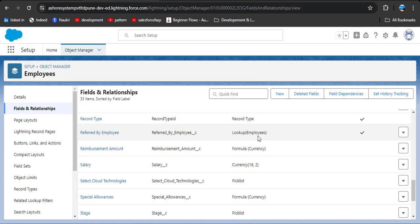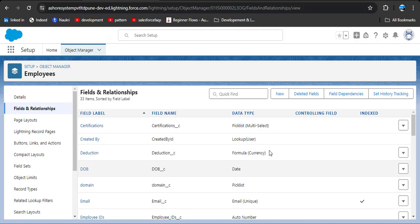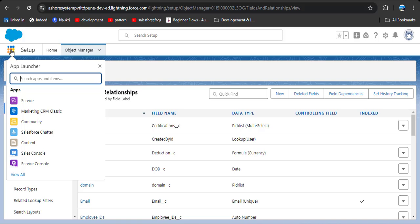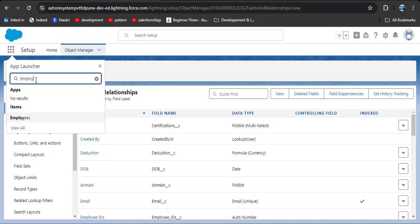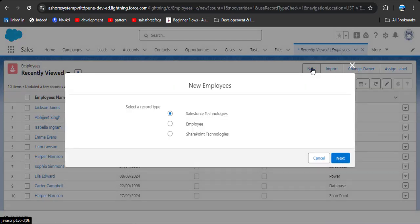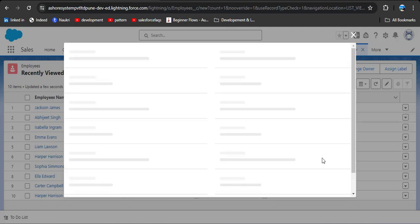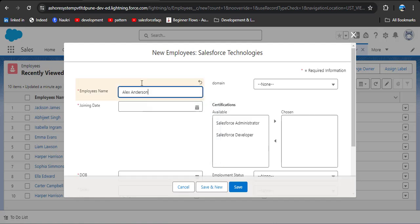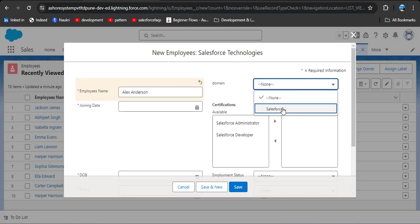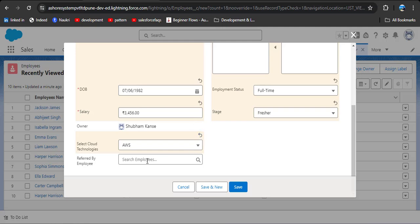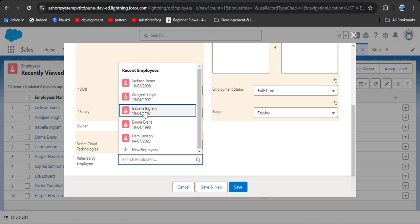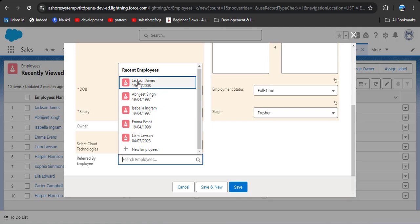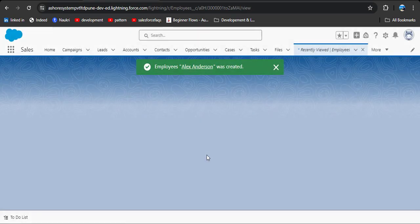Now here you can see the 'Referred By Employee' field is a lookup relationship related to the Employee object itself — it is created. Now we will navigate to the Employee object. Click on the App Launcher and search for Employee. As I click on the new button, I need to create a new record. I am entering the name Alex Anderson, then select the domain Salesforce. After entering all the details, you will see the created lookup field 'Referred By Employee' is displayed.